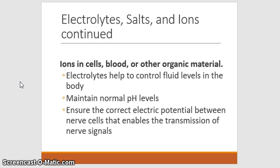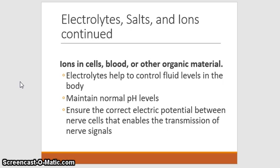Ions in cells, blood, and other materials perform many jobs in the body. Since our body is based on aqueous solution, ions help control fluid levels — for example, in the urinary system, kidneys filter out hydrogen ions. Ions also maintain normal blood pH levels through the buffering system covered in Part 2, and they ensure the correct electric potential between nerve cells. The movement of sodium and potassium ions across the neuron's cell membrane creates the action potential, which we'll discuss in more detail when we cover the nervous system.